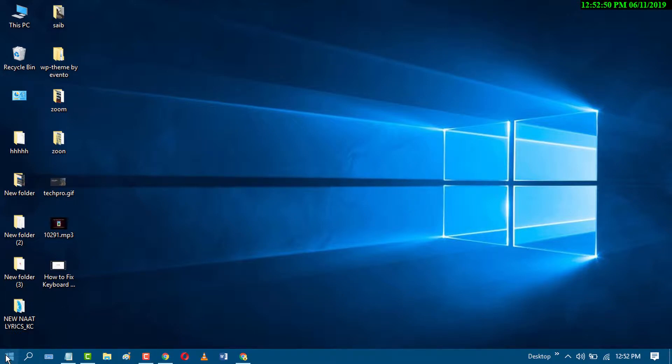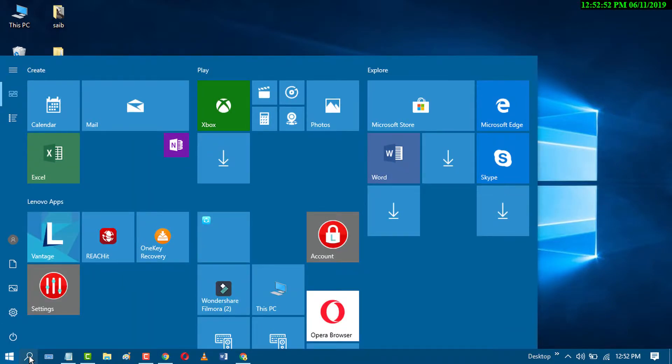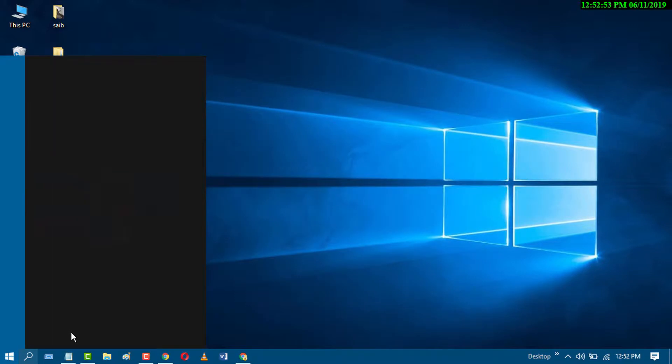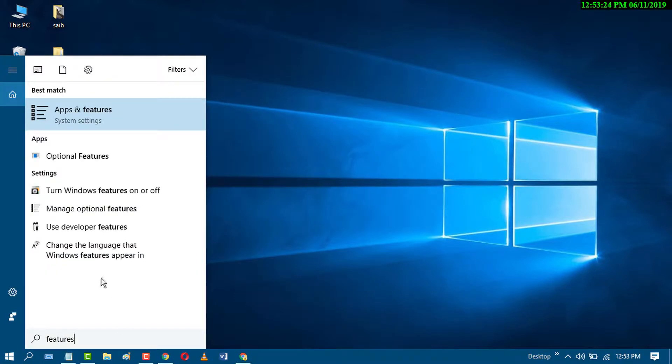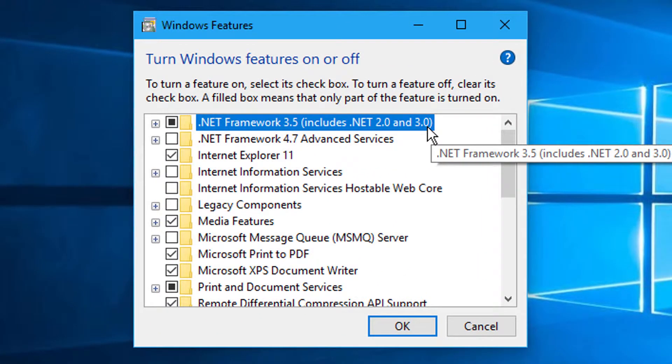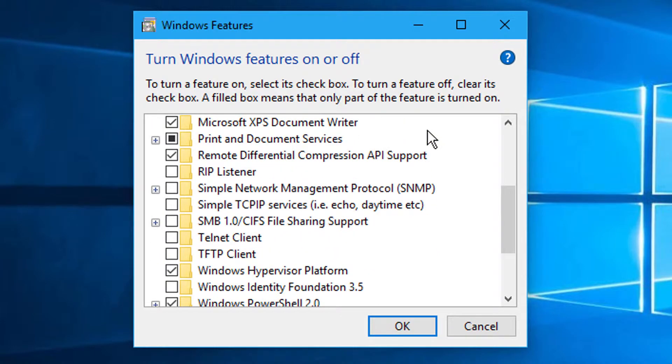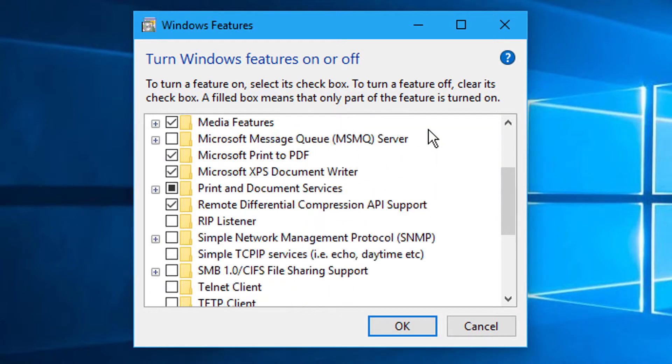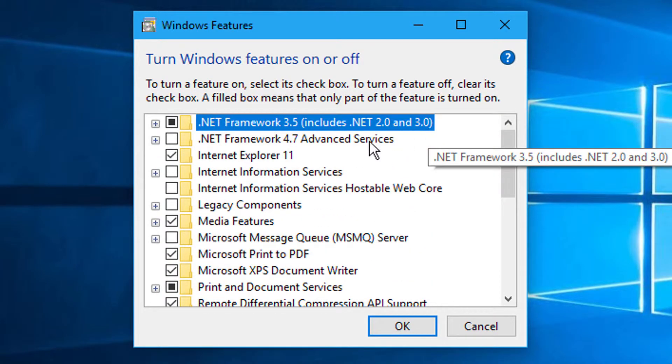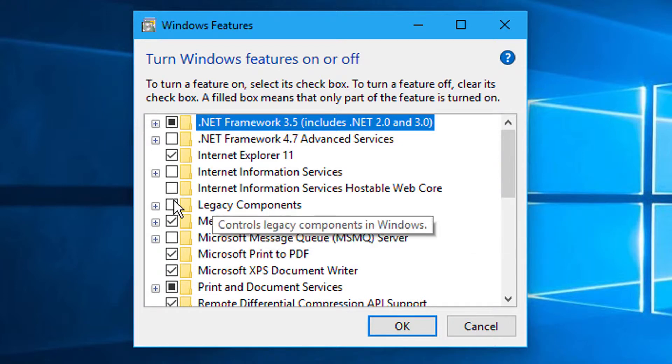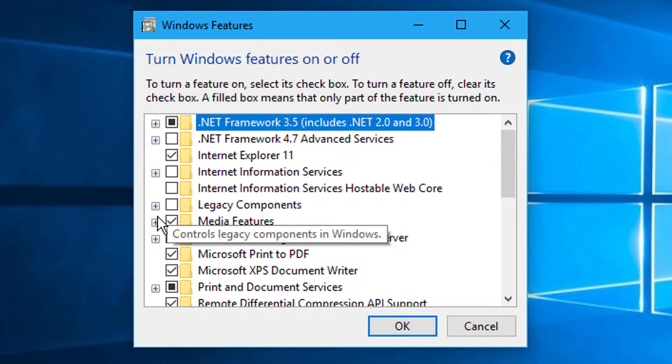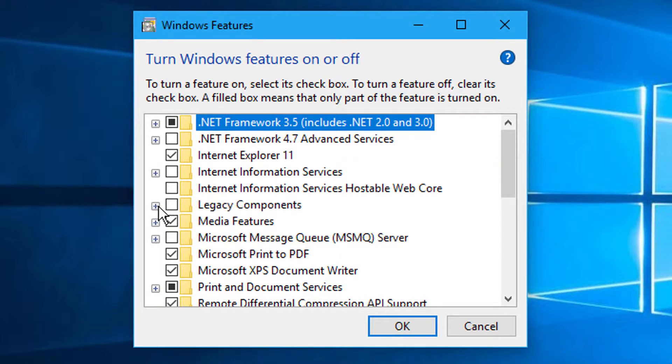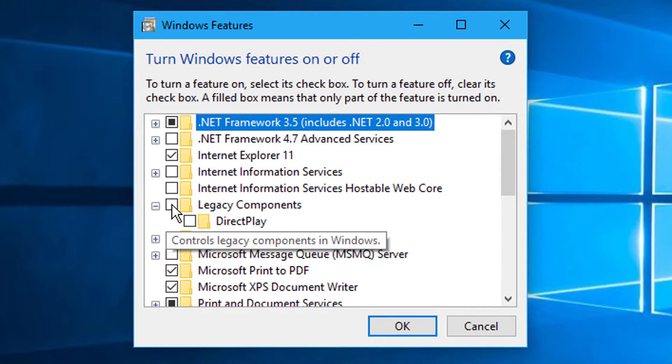So go to start and search features and select turn Windows features on or off. In here scroll down and click on the plus icon, Legacy components, and select both.